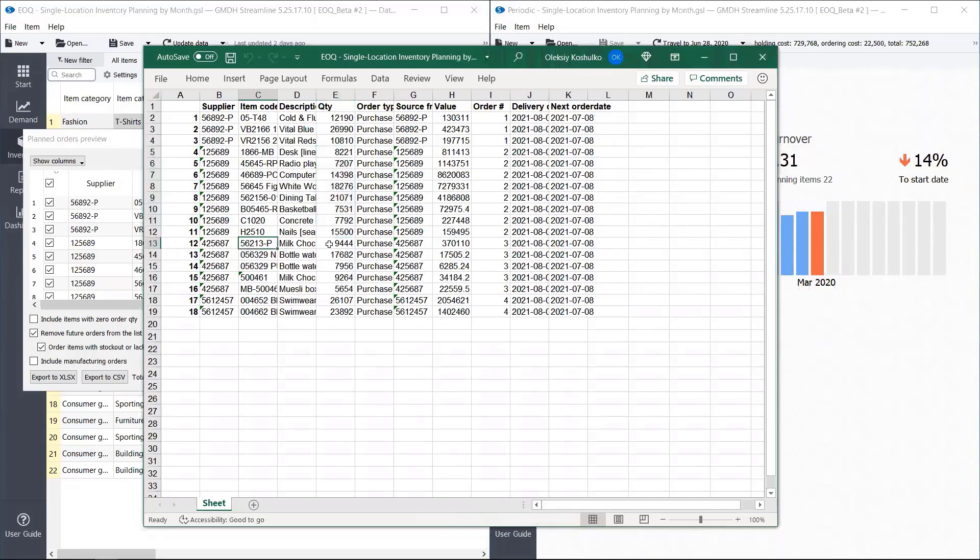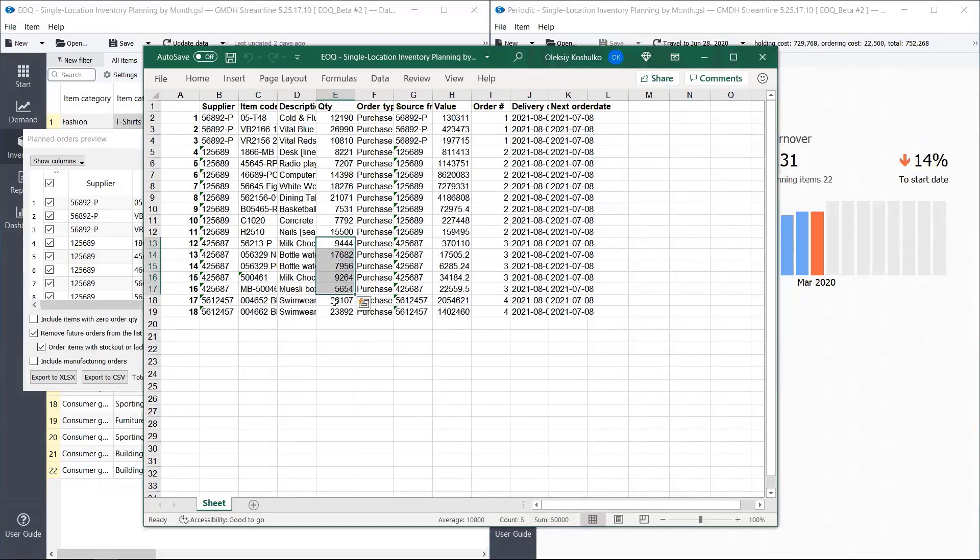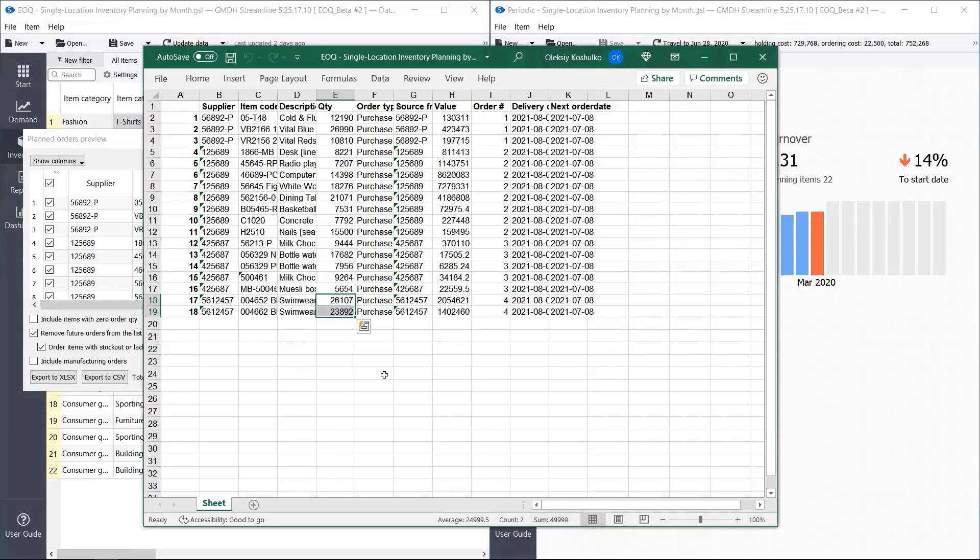For the next one, we purchased 50,000. And for the last one, again, close to 50,000. And that's how purchasing in full containers works in Streamline.